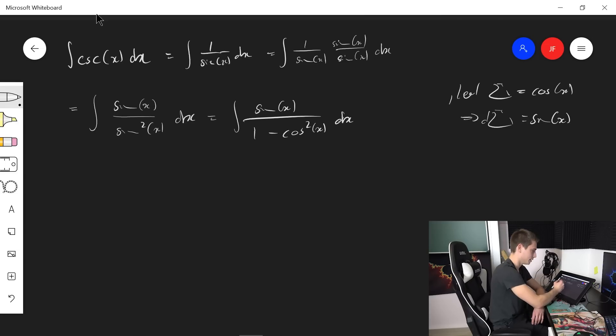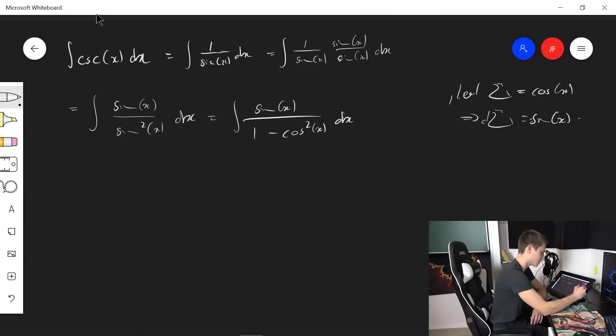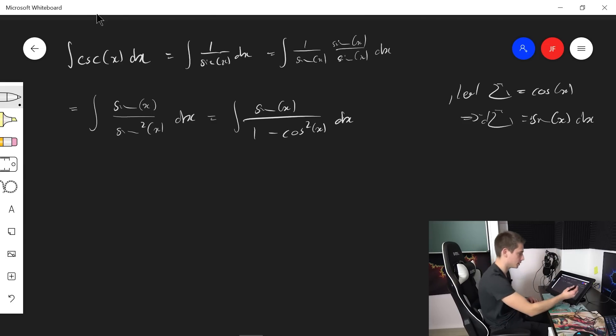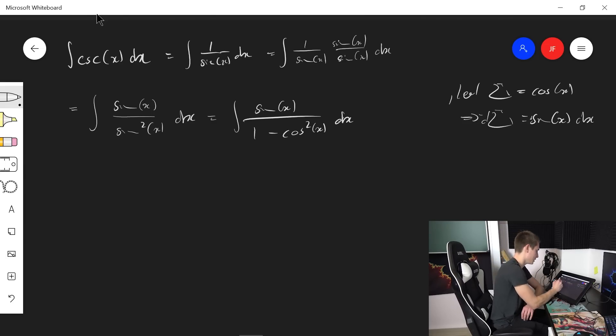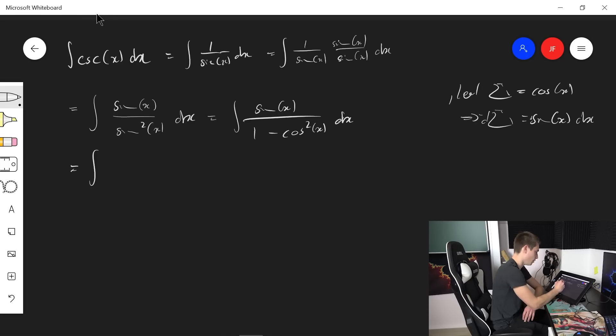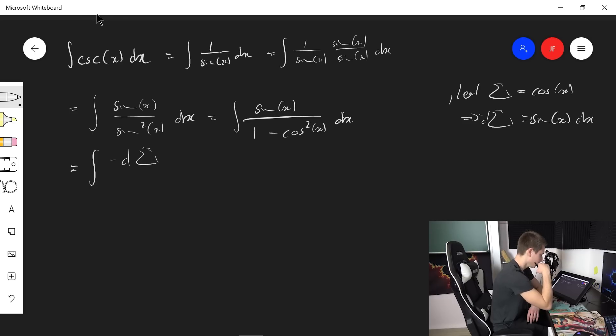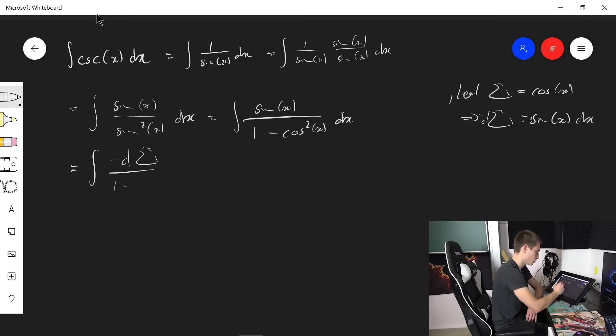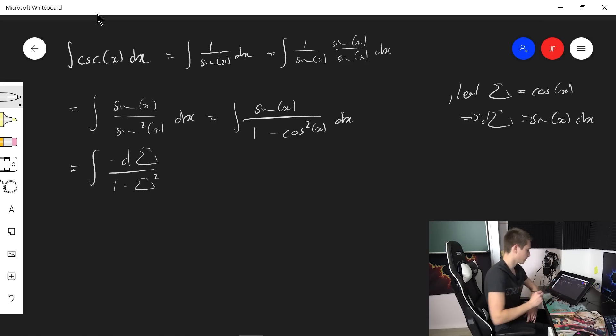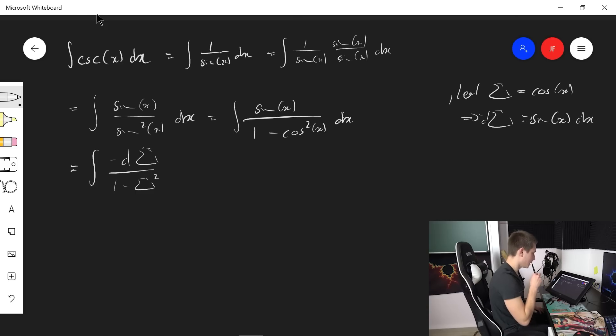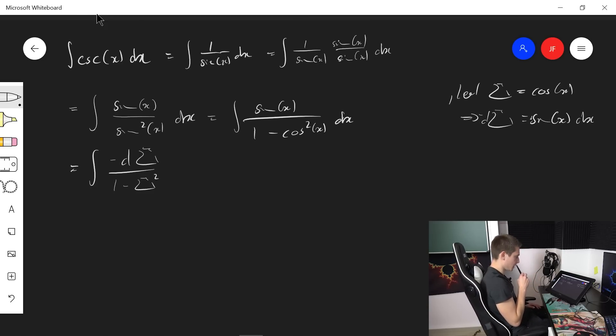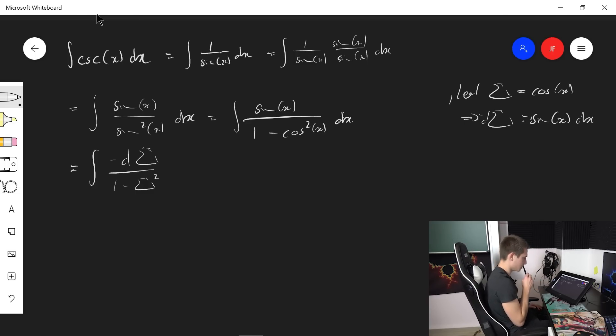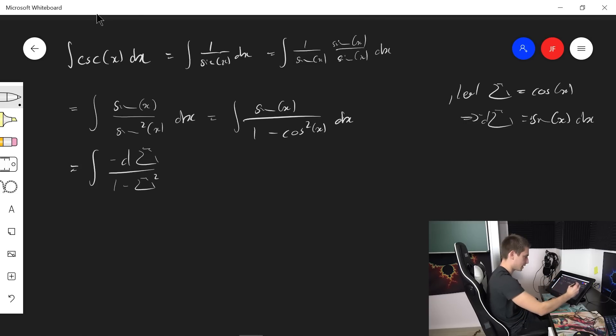Negative the sine of x dx. So negative D sigma is going to be sine x dx. So this is going to turn into the integral of negative D sigma divided by 1 minus sigma squared. This looks absolutely ugly. And from this point onwards we can just do partial fraction if I'm not mistaken.